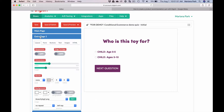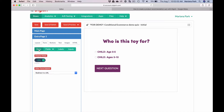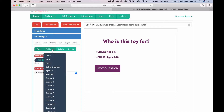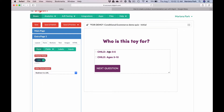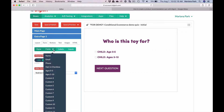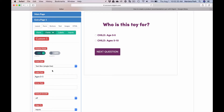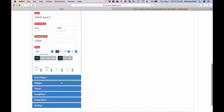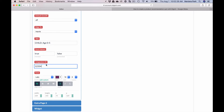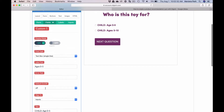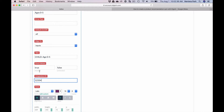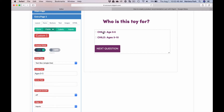That's the main page. Then we have extra page one, which is the second page in the quiz. Here they're asked who is this toy for. We're using a form with two checkboxes — one for child ages 0 to 5 and the other for child ages 5 to 10. If the checkbox for ages 0 to 5 is checked, we can set it up so that it passes this data through an integration to your ESP directly so you can capture that data. You can set the form values for checked and unchecked to true or false, and Digio will pass the form results to your ESP seamlessly.